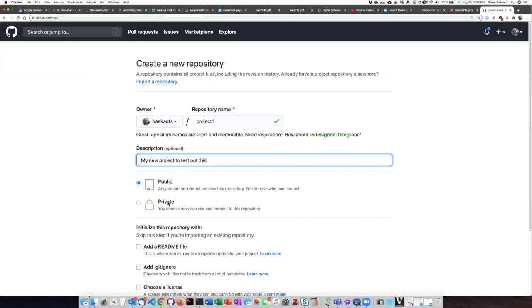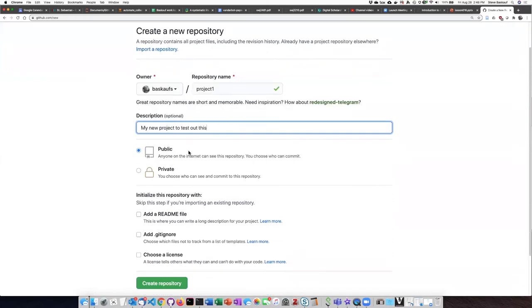I also have the choice of whether I want to make this a public or private repository. There are some limitations on the number of private repositories you can have, but you can have an unlimited number of public repositories. Since I don't care whether anybody sees this or not, I'm going to go ahead and let it be public.